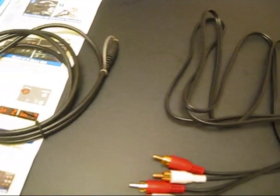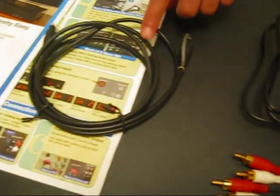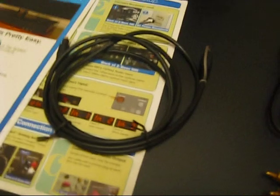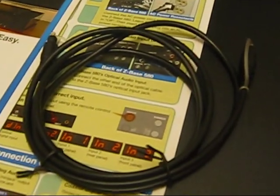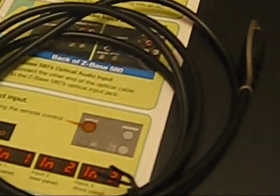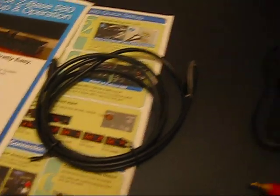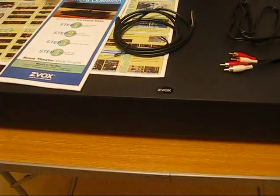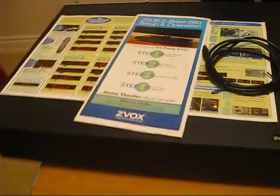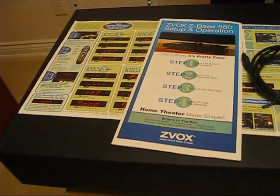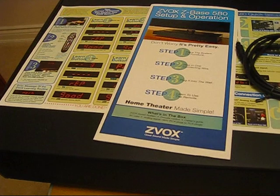Then you have one optical digital cord right here so you can plug it into the back of your TV. Then you have a power cord. I'll just hold this up for you to see it. That plugs into the wall outlet. Then you have some instruction manuals, how to use it, and some safety information.